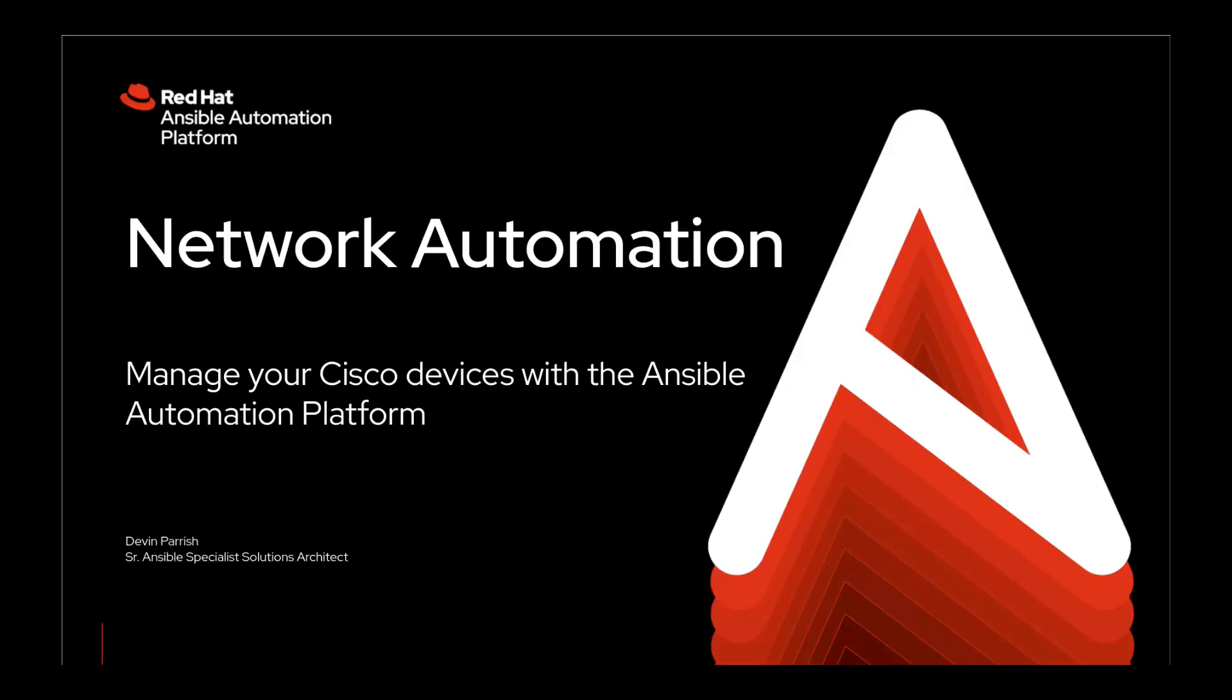What's up, everyone? Thank you for joining me here in this video. My name is Devon Parrish. I am a Senior Ansible Specialist Solutions Architect here at Red Hat, where I spend most of my time working on automating manual tasks through the use of the Red Hat Ansible automation platform.